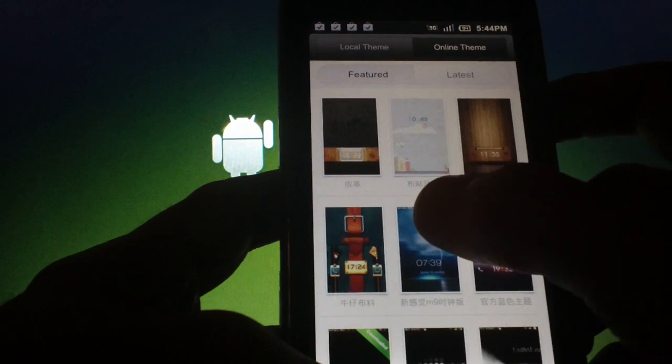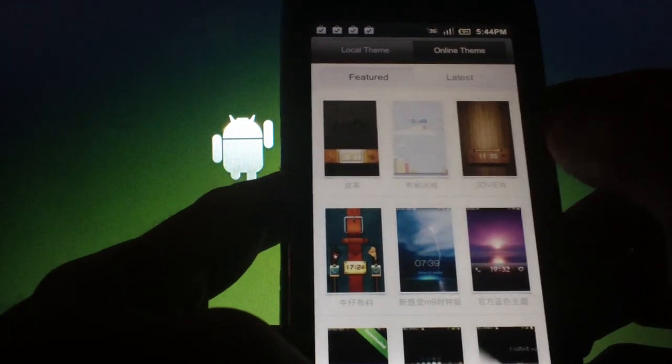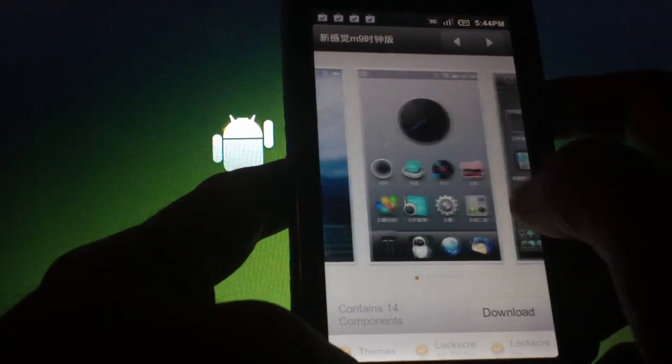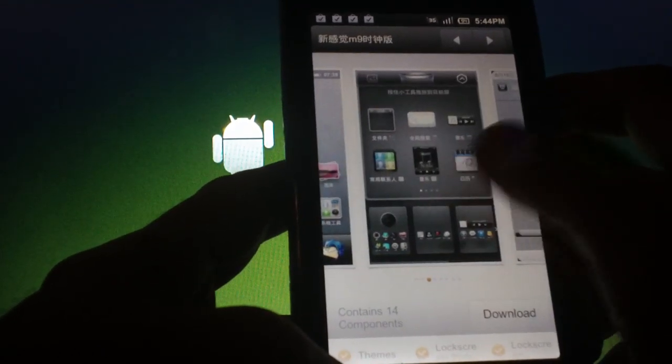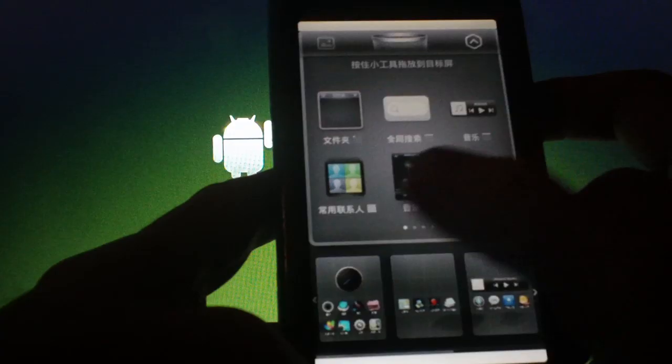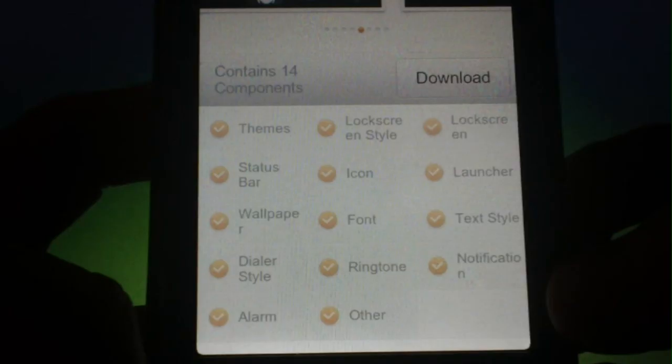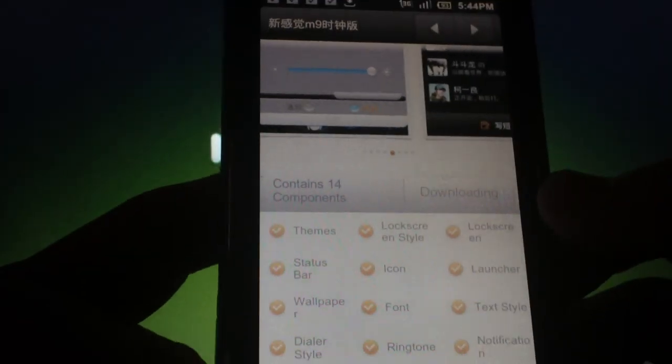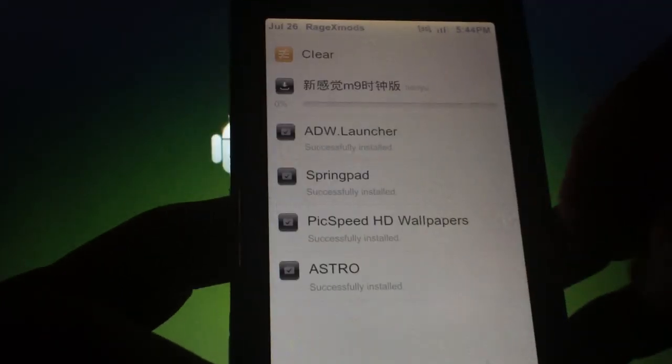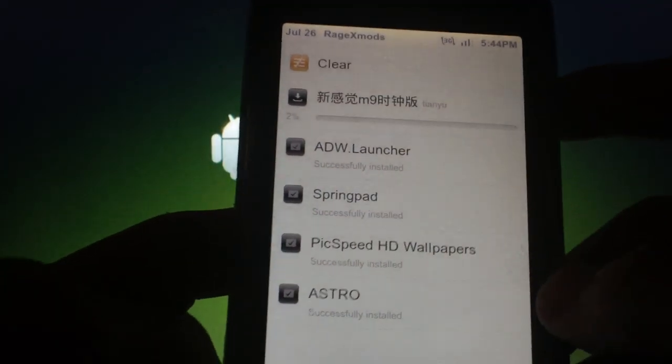If you pick a theme to look at, you can then browse screenshots of it even at full screen. At the bottom, it tells you what components have been themed, like icons, status bars, and so on. We'll hit download. You can now see it's downloading over 3G, which will take a couple of minutes.